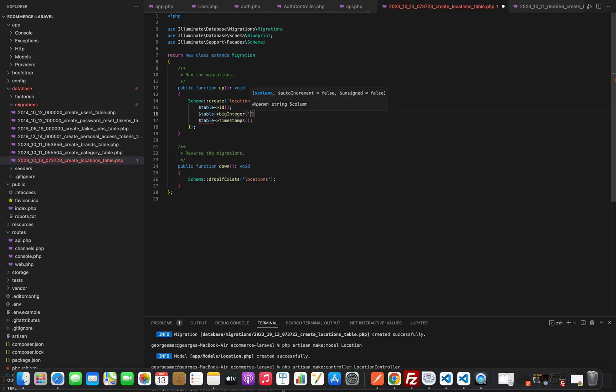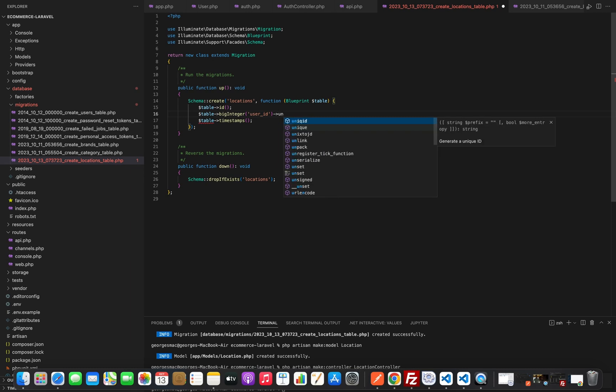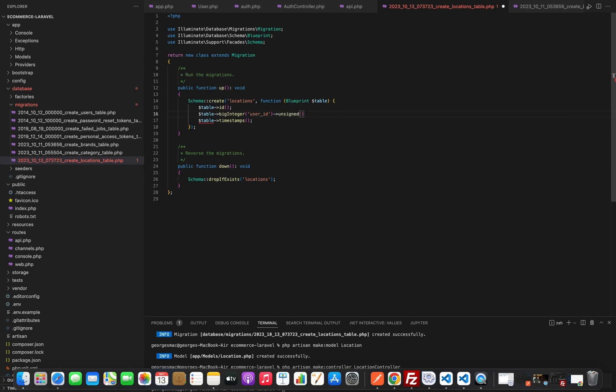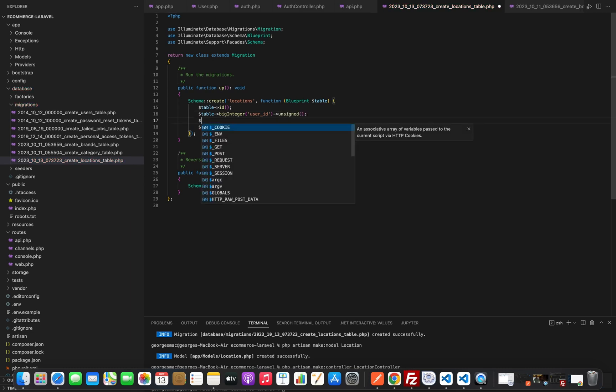In our location table we will first have the user ID and then we will need the street, building, and area, and they are all of type string.